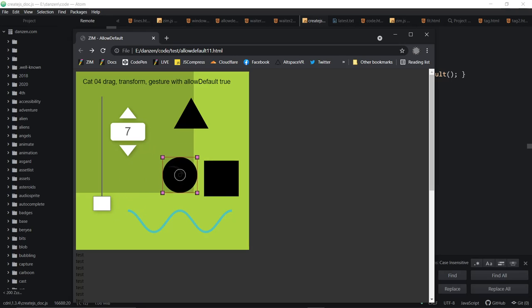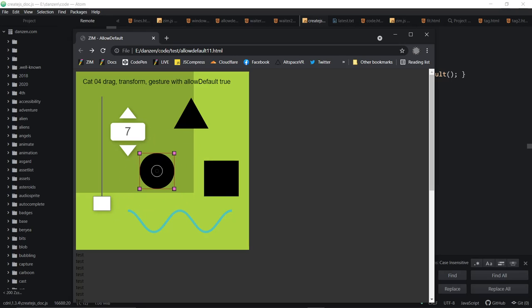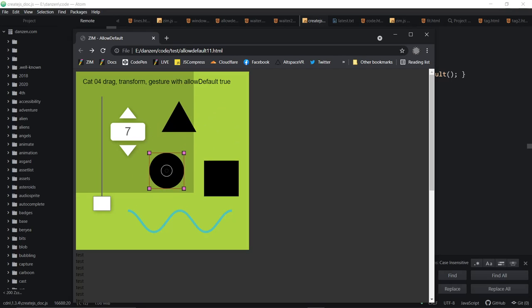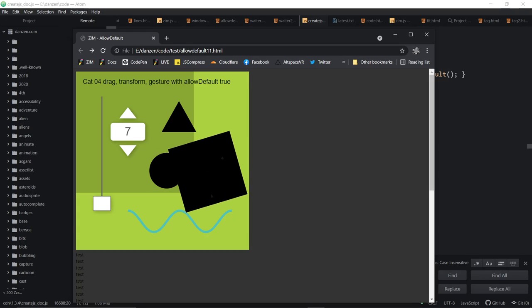The other thing that we've done is we've made it so that if we interact with any of the objects, that's a drag. This was a transform. This is a gesture.